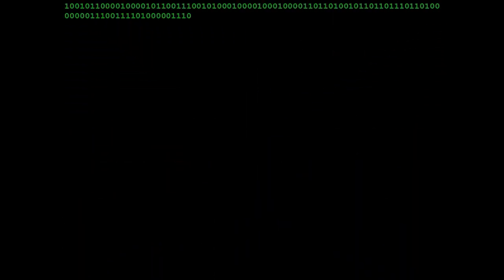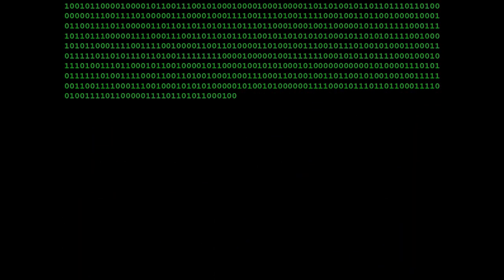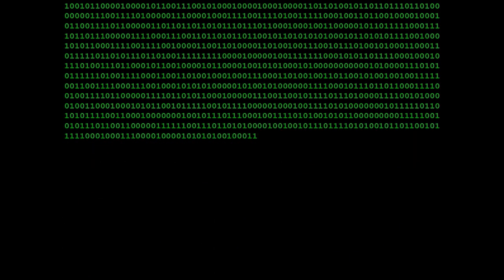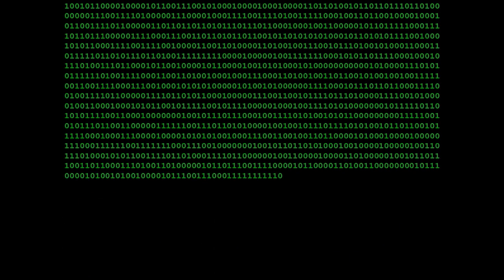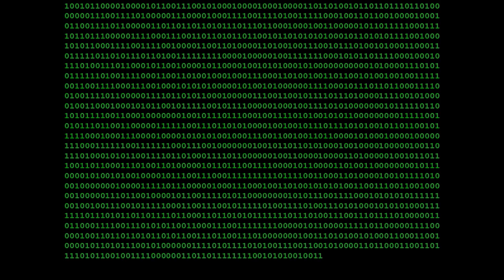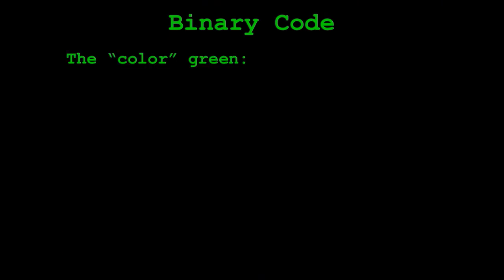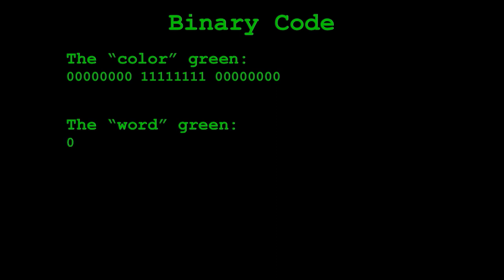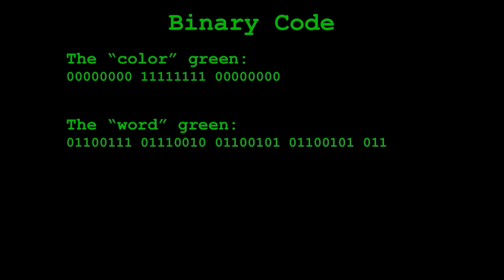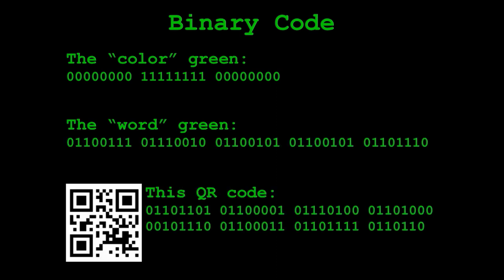Computers run on binary. Binary is a system that represents numbers with two digits, zero and one. With just these two numbers, it's possible to form numbers, words, images, videos, sounds, and music.